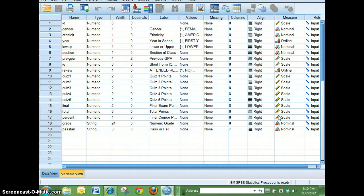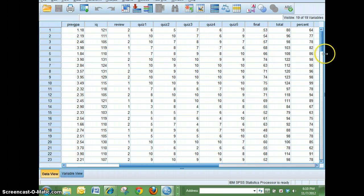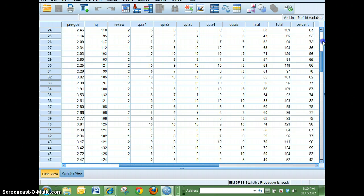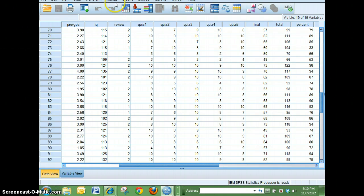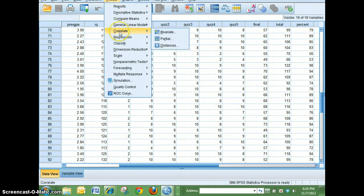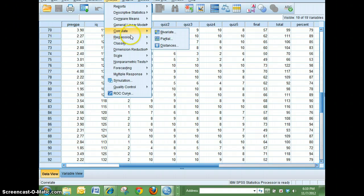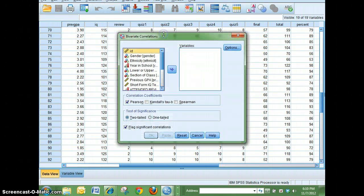Now that I know that's true I'm going to switch to data view and then go to Analyze, go to Correlate, and go to Bivariate because we're looking at a relationship between two variables.